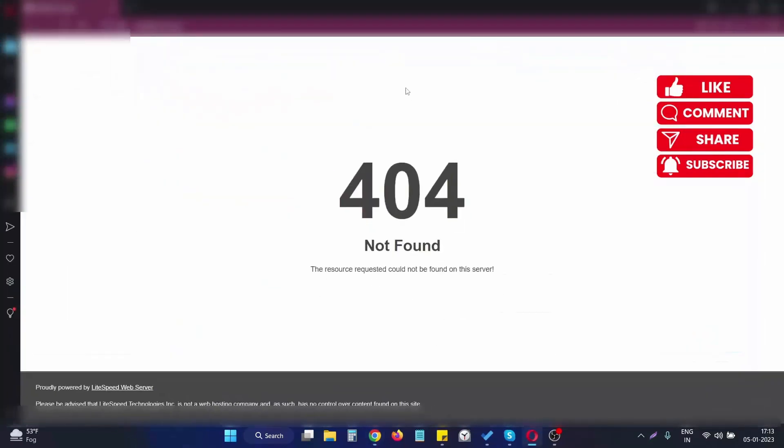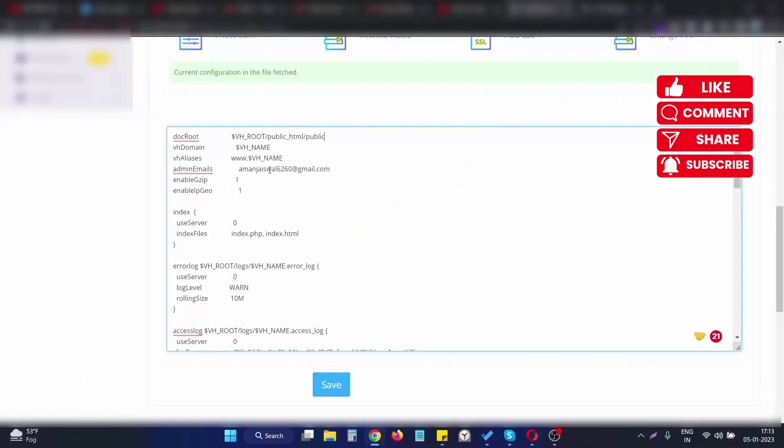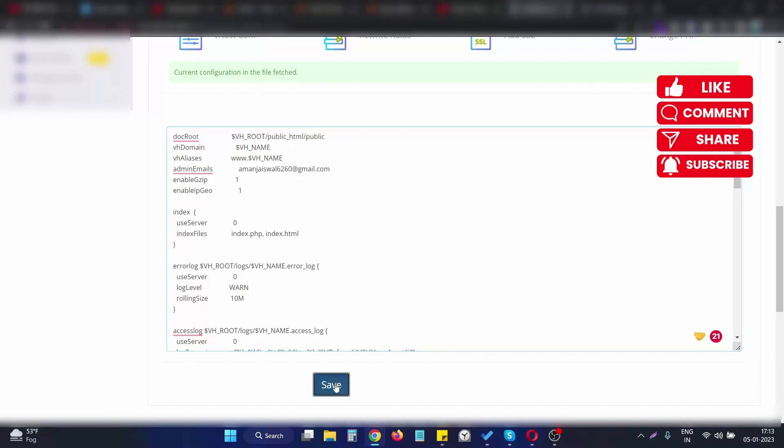It shows a 404 error because the root directory doesn't have a public index.html file. As soon as I change the doc root and click on Save...